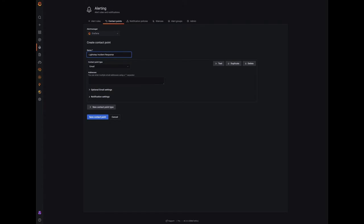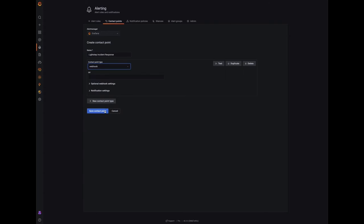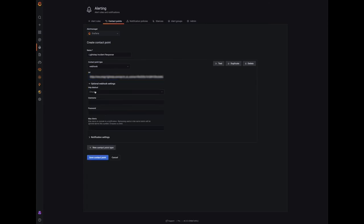Under contact point type, select webhook and paste the webhook URL generated during the Grafana integration setup on LightStep Incident Response. Click on optional webhook settings. Select post.